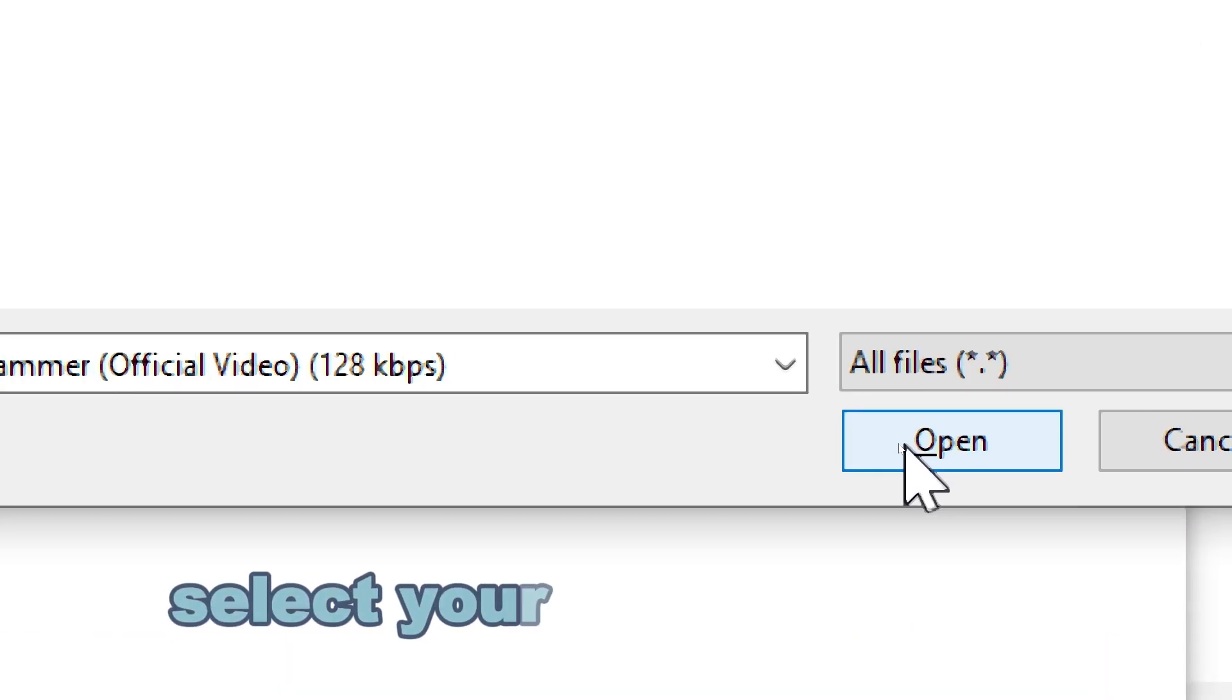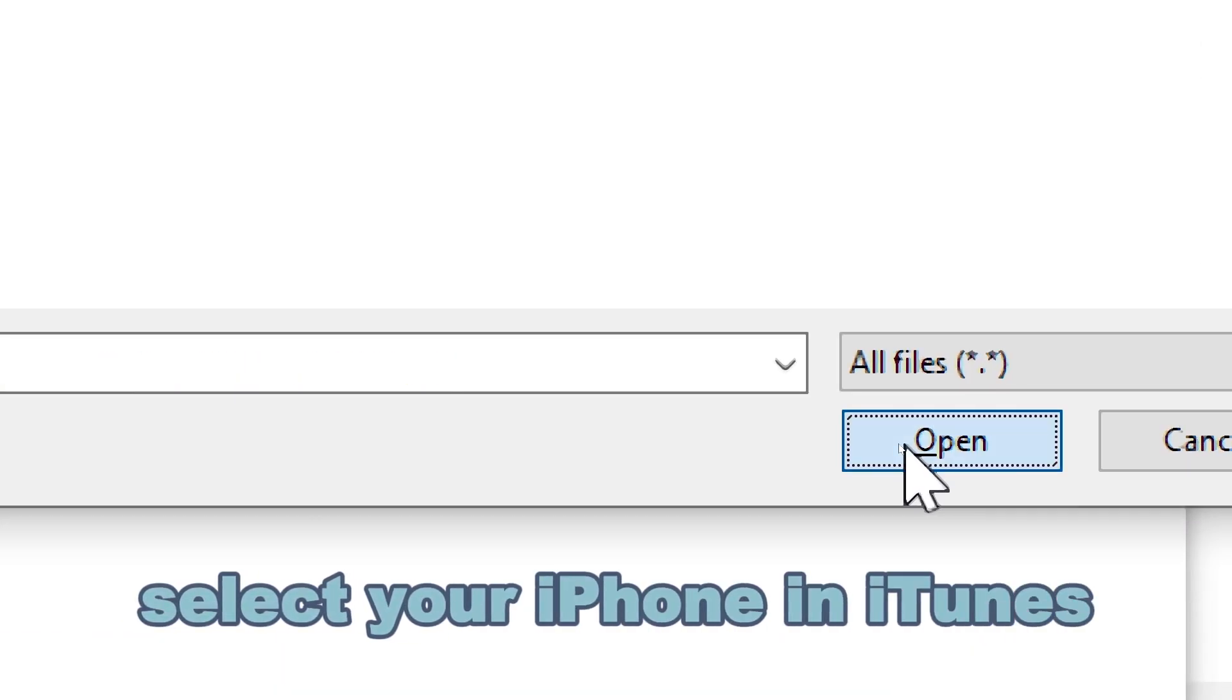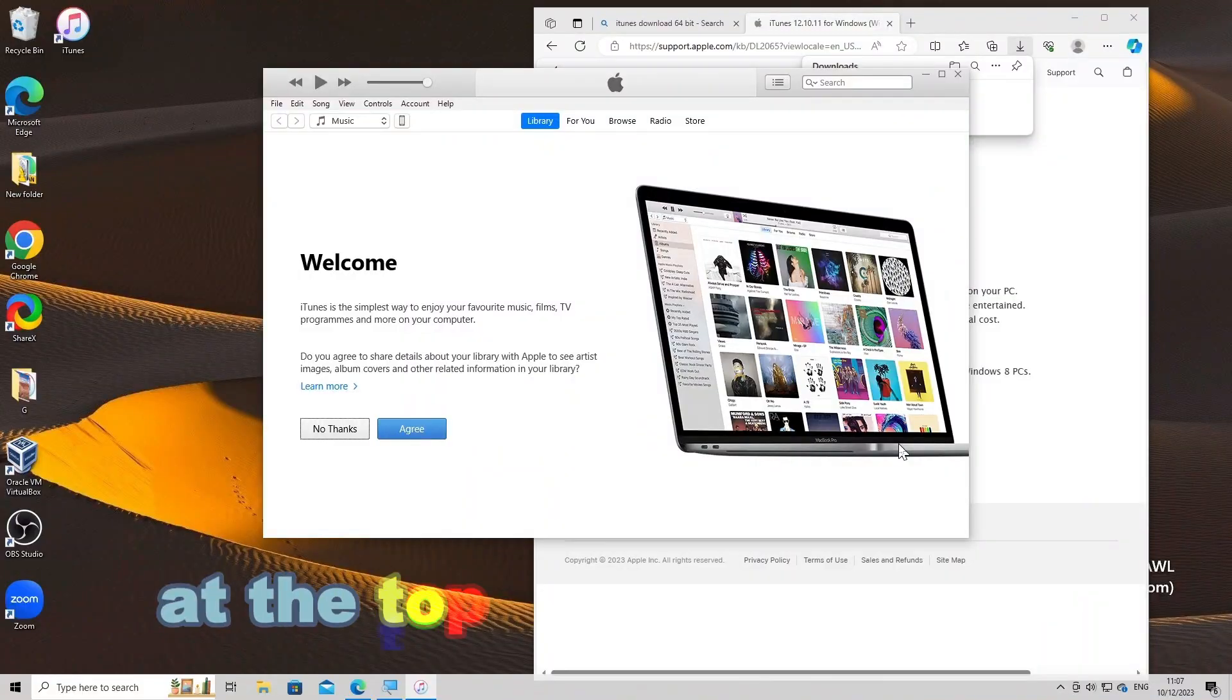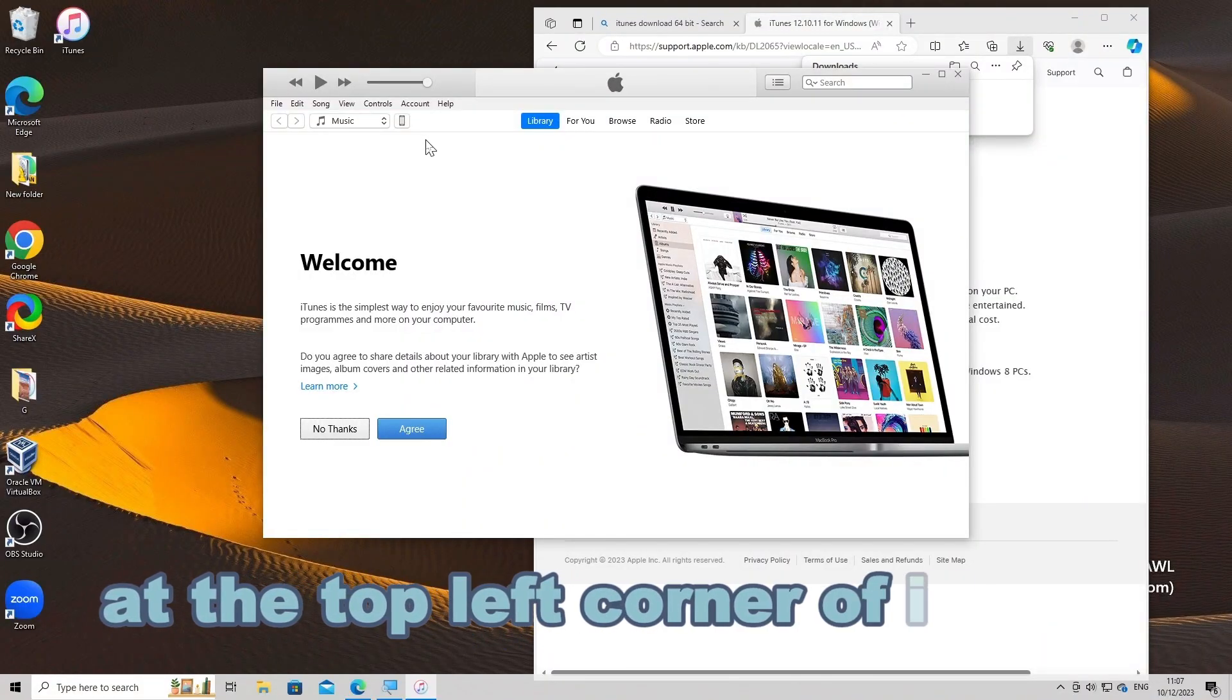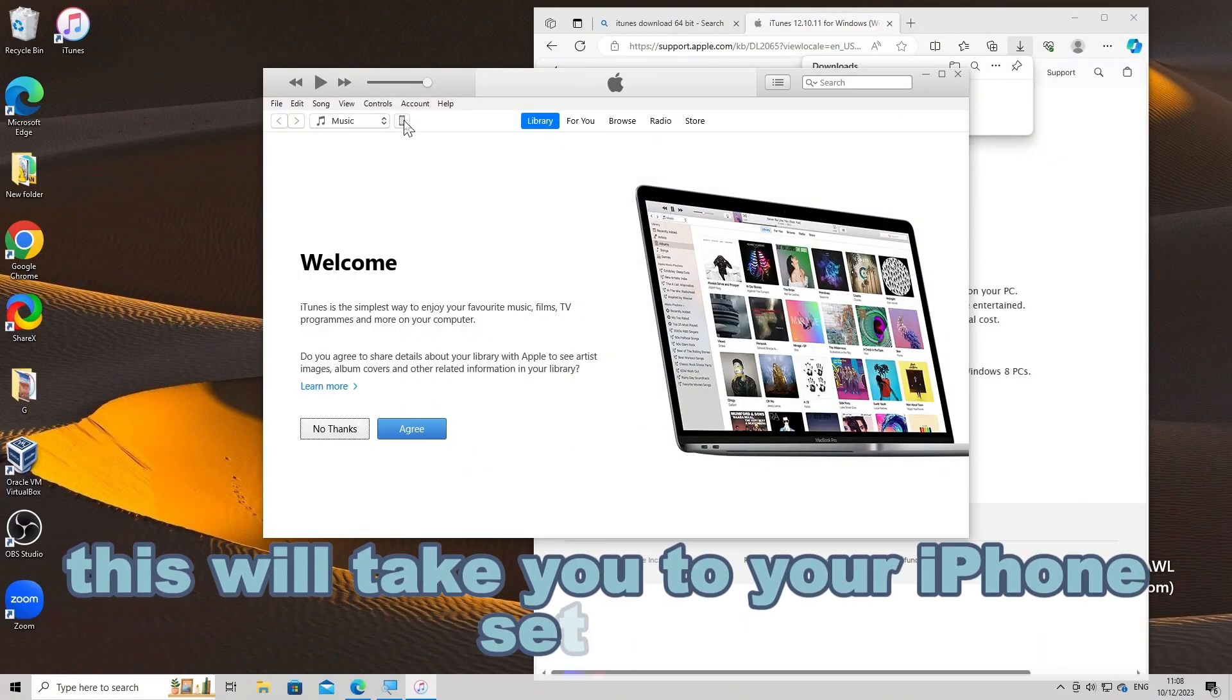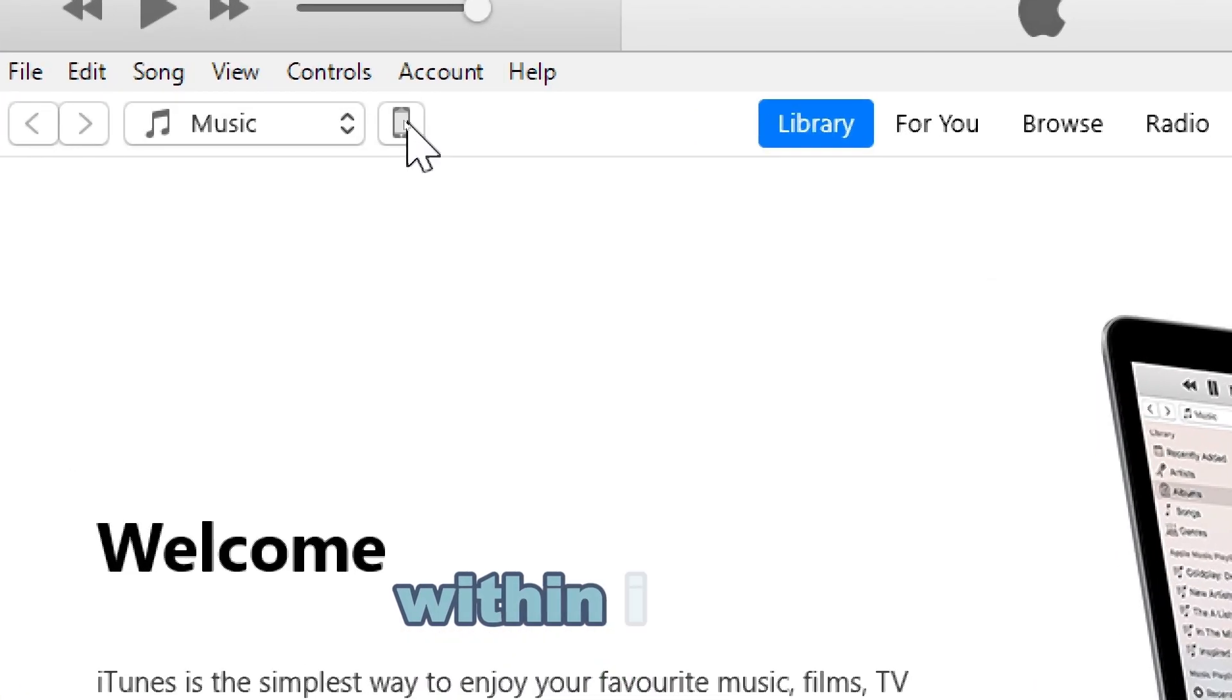Select your iPhone in iTunes. Click on the phone icon at the top left corner of iTunes. This will take you to your iPhone settings within iTunes.